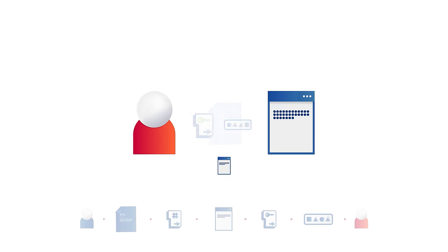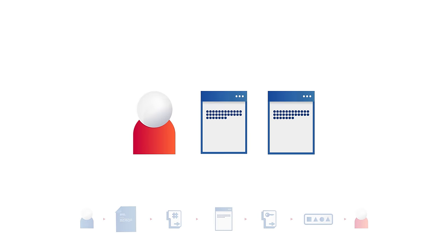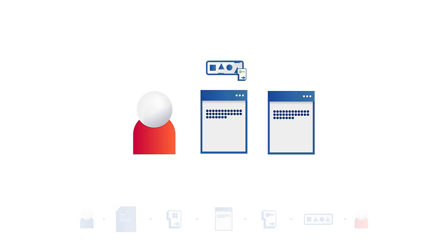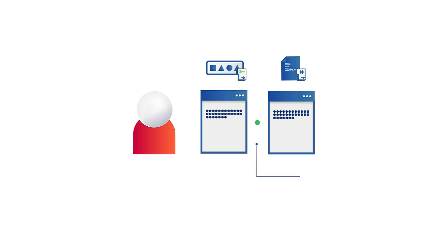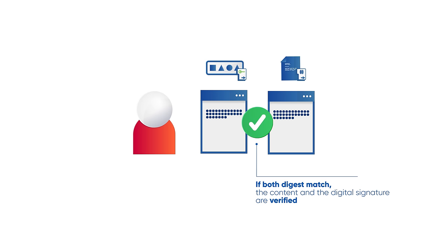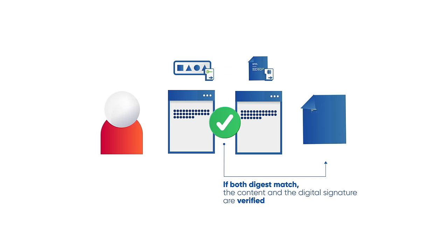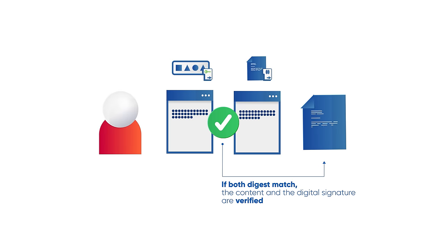Finally, Alice will have two digests, one based on the digital signature and the other one based on the content of the document. If both digests match, then Alice can be sure that the message hasn't changed in transit and verify that Bob is actually the author.